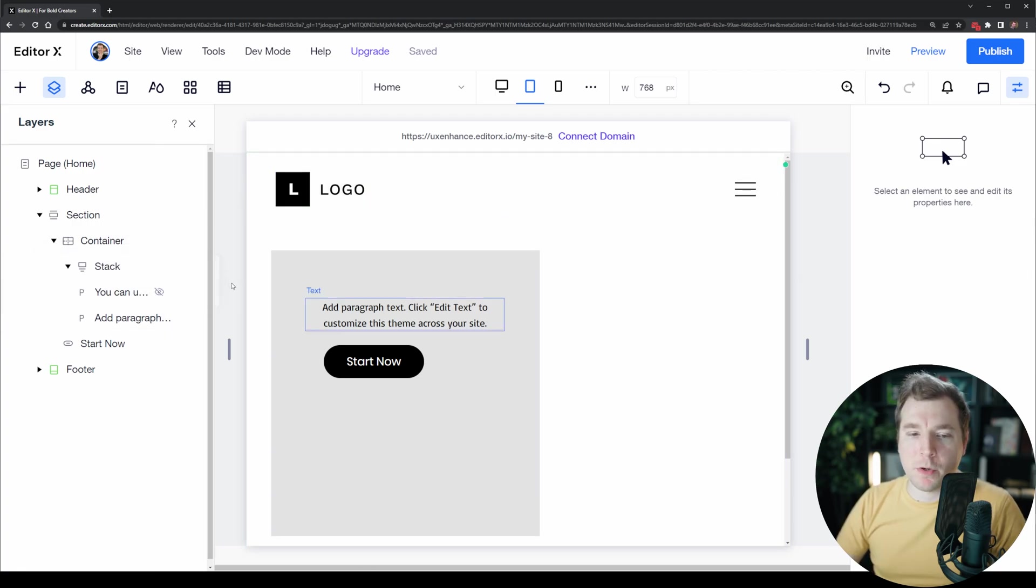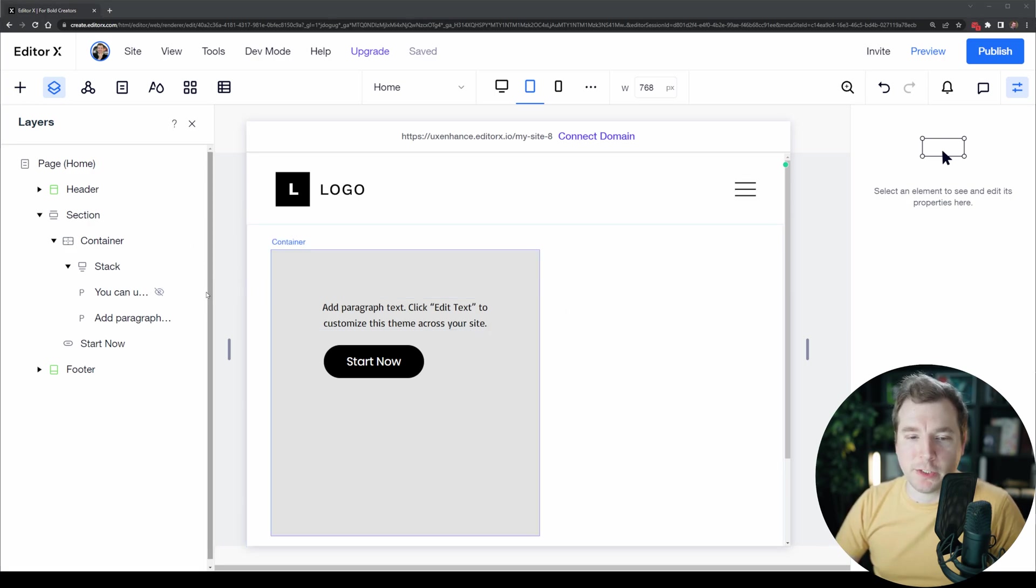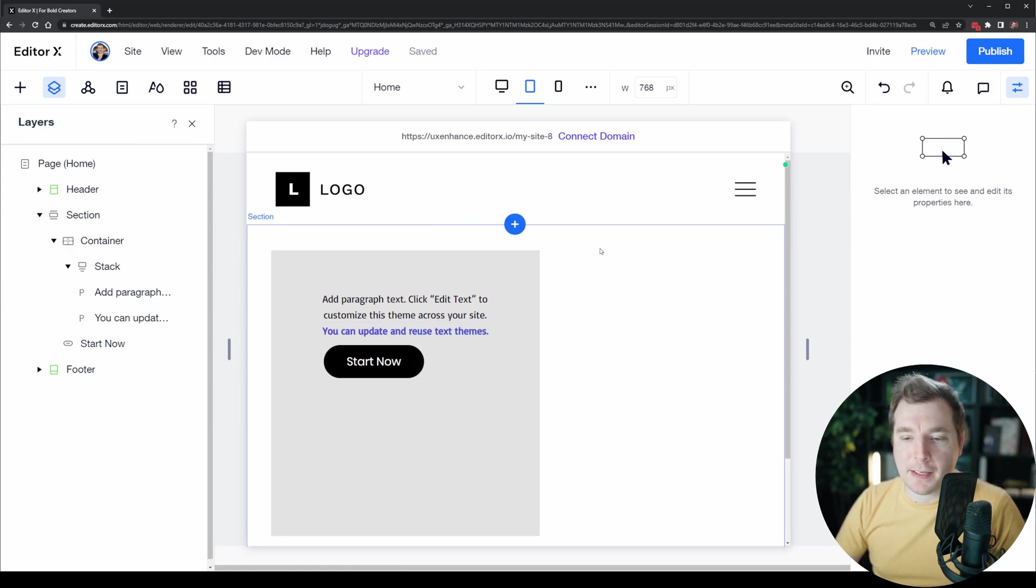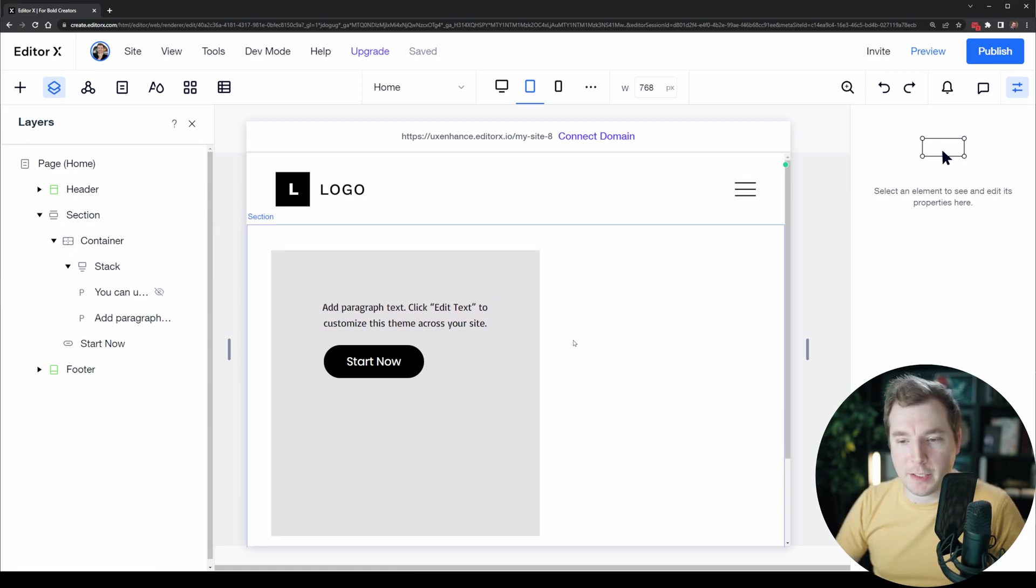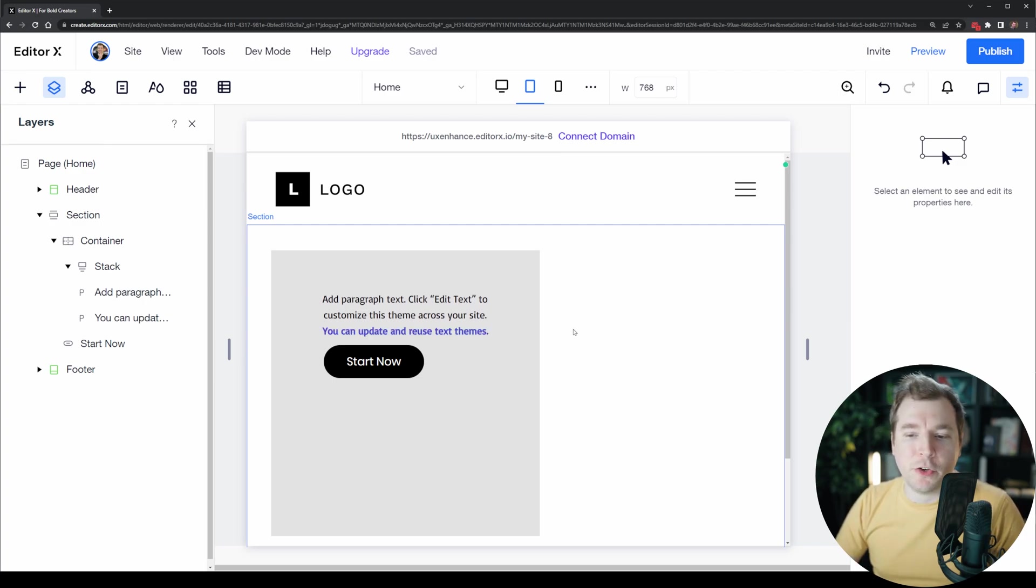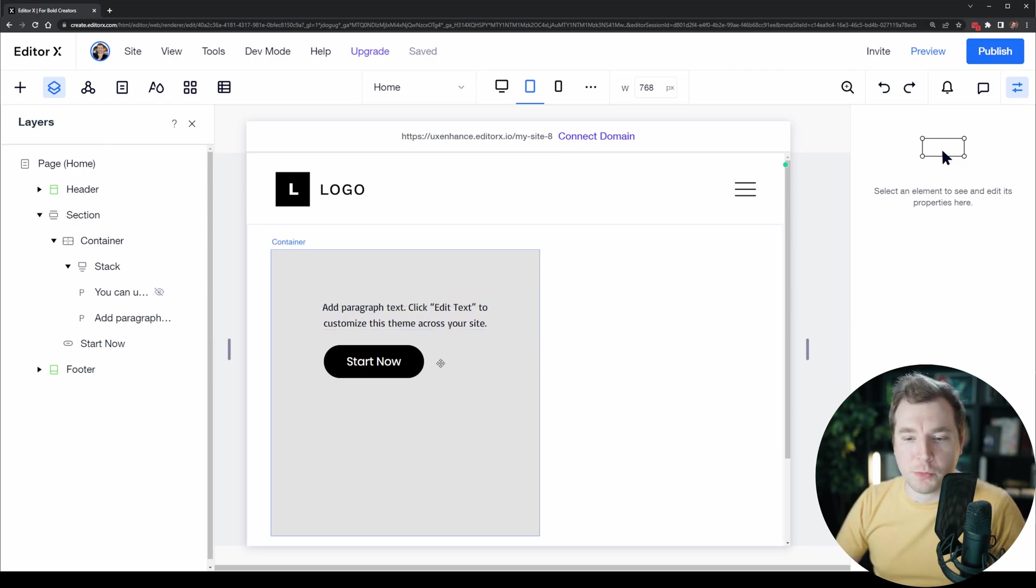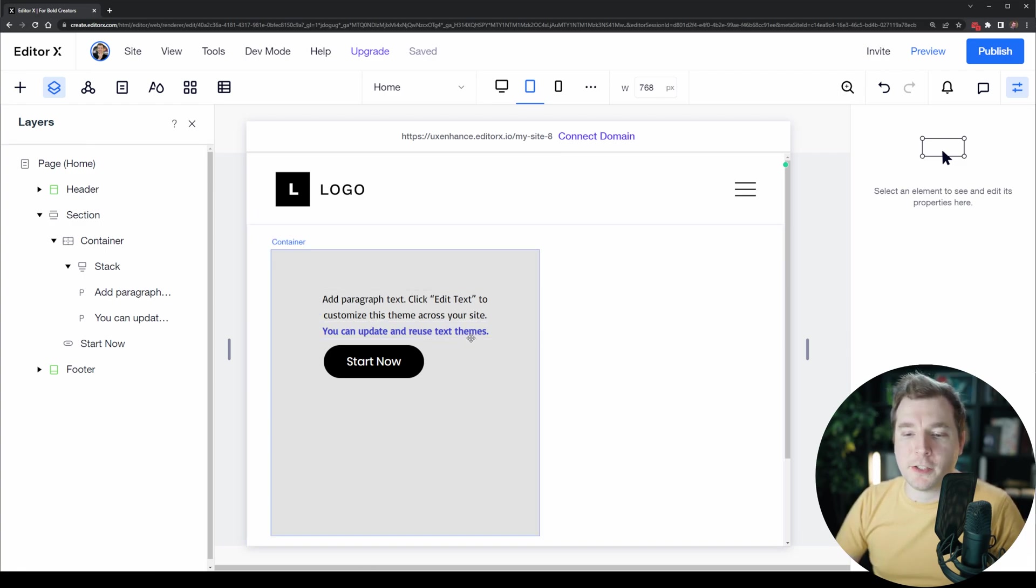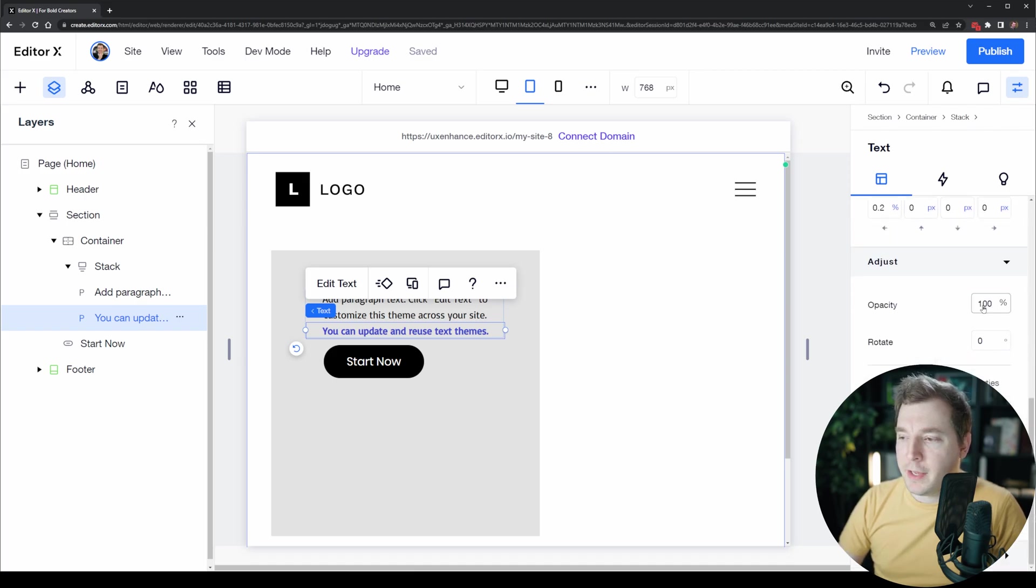There is one problem when you hide an element and that is that its position will change because when it's set to do not display it does affect the position of grouped or stacked items. There is a way around this if you don't want this paragraph to move when you make an item not display.